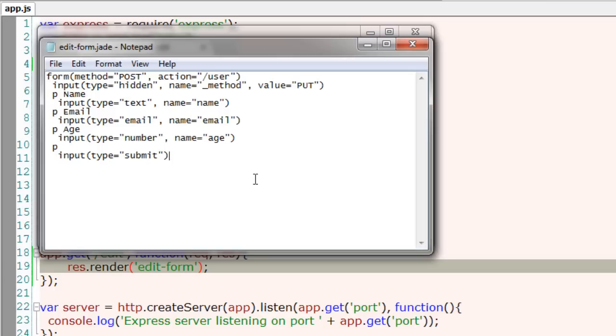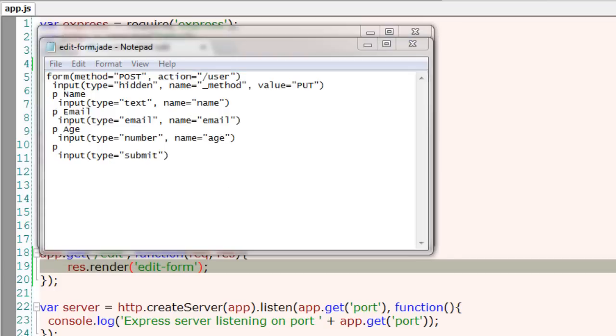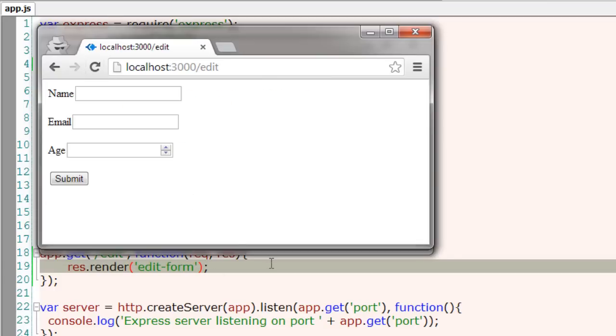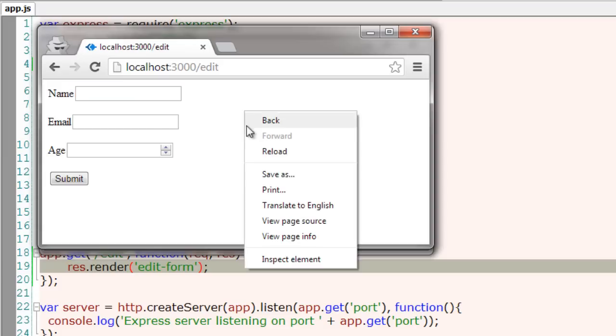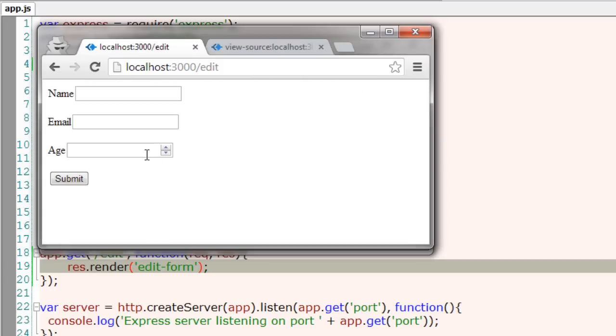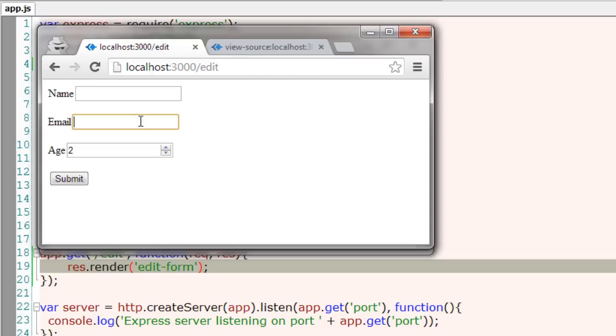Save this and refresh the web browser and we have our form. Let's look at the source code here and you can see there is some very neat, valid HTML going on in the source.